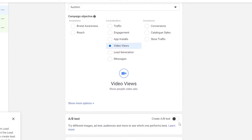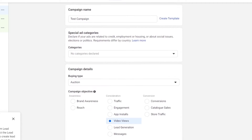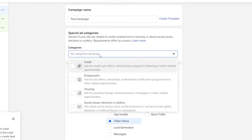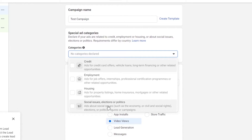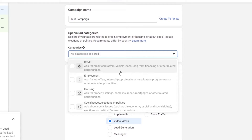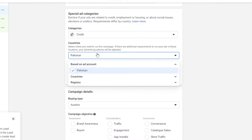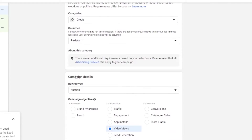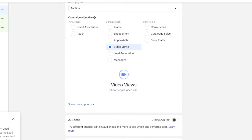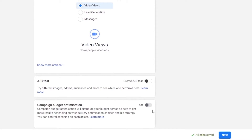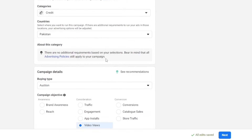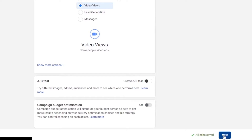Down below we have A/B testing and campaign budget optimization. For special ad categories we have credit, employment, housing, social issues, and so on. Let's go ahead and add credit, and once we've added that we can add the countries. Once you have done that, let's go ahead and click on save, and the action will be saved.